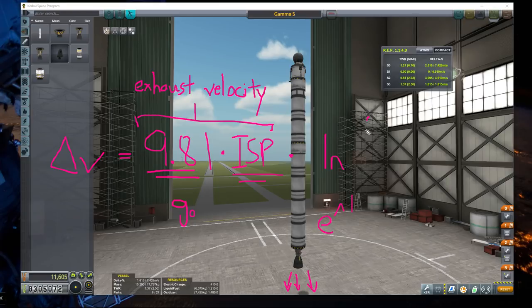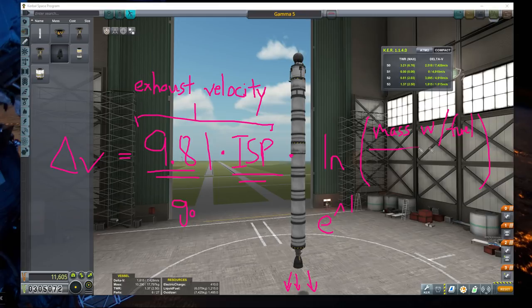The actual value that goes inside the natural logarithm is your full mass — mass with fuel — over your mass without fuel.